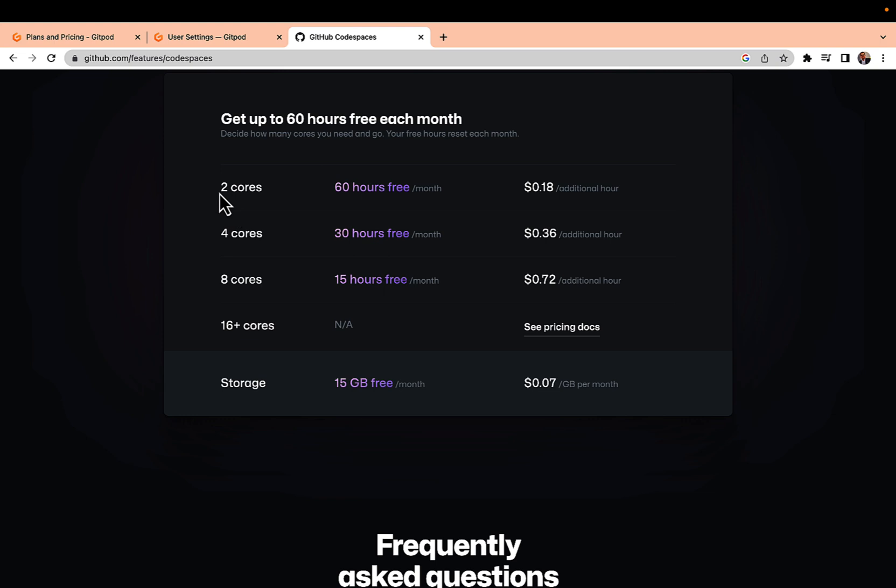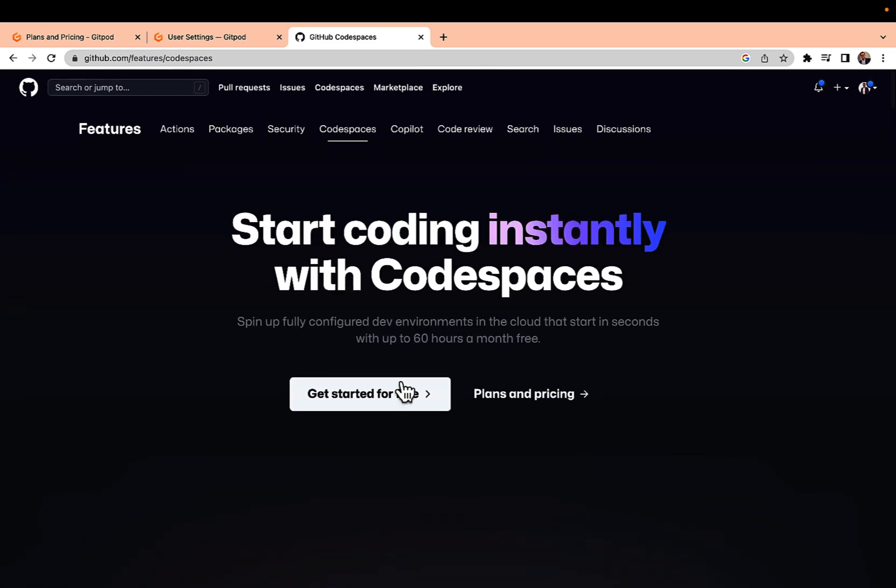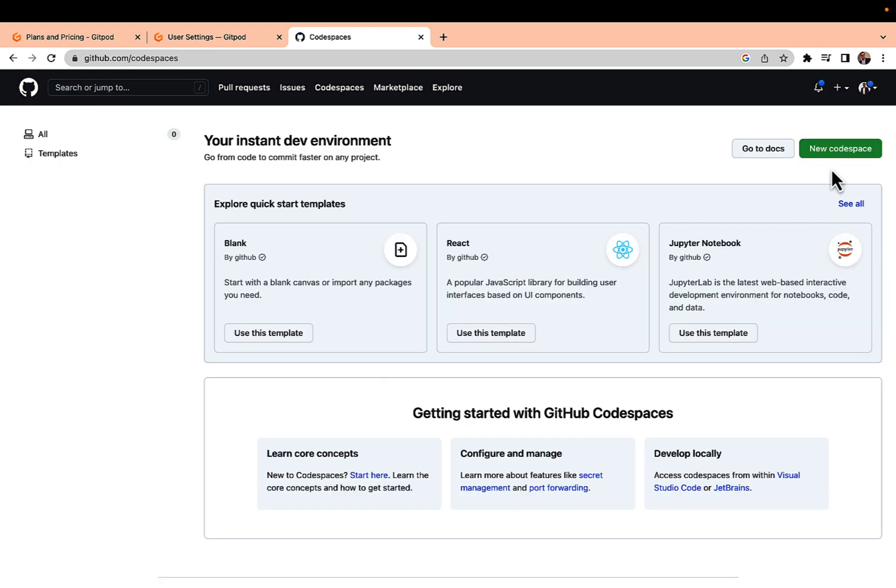Even you can go to the 8 core but the usage will be lesser. Let's go to the environment. I'm just clicking get started for free.